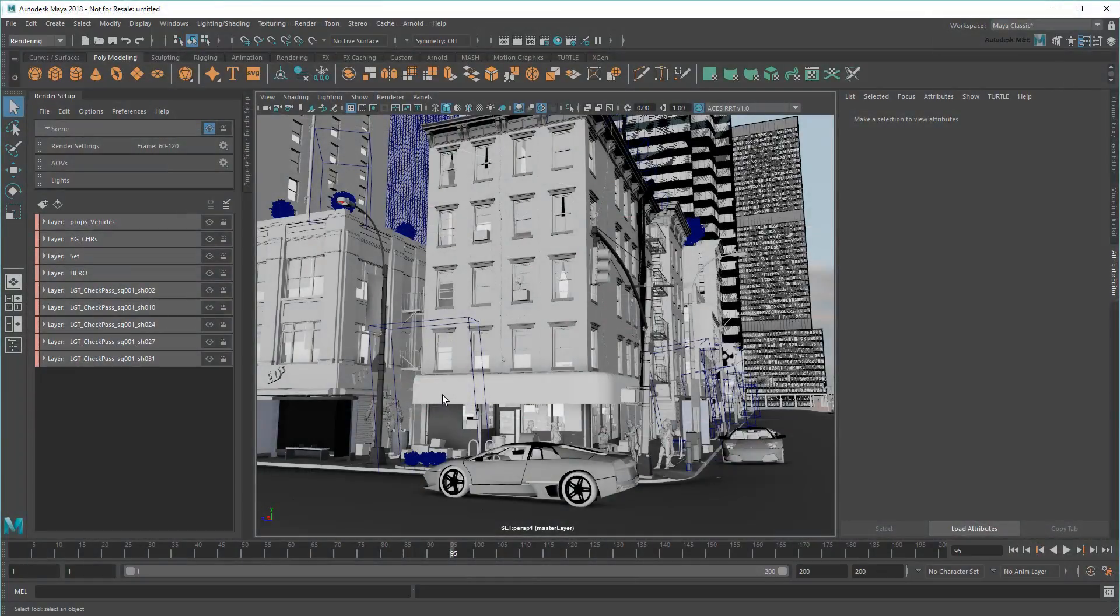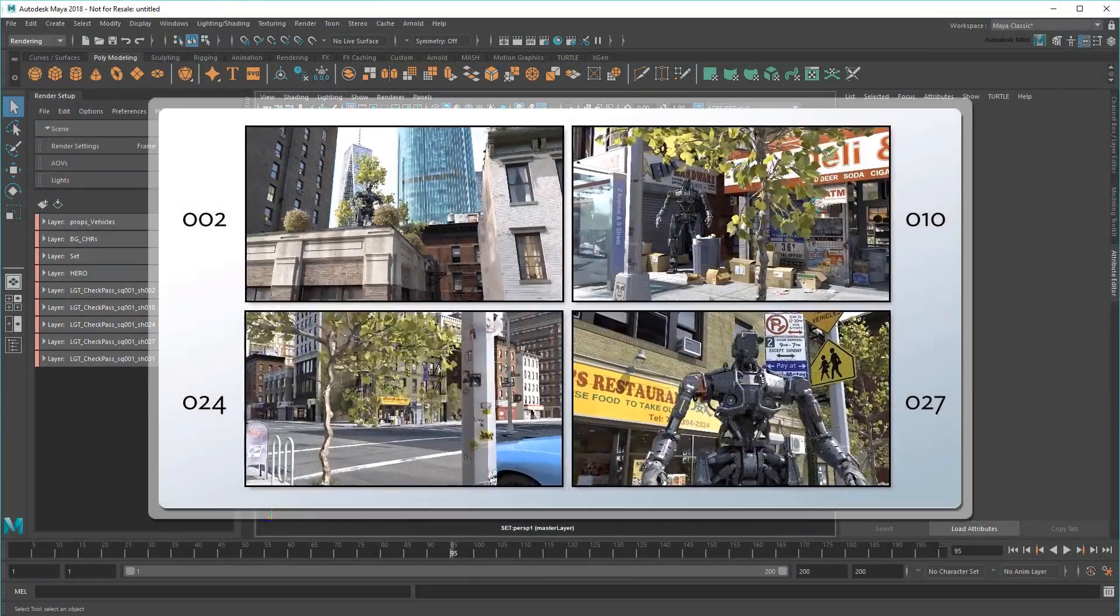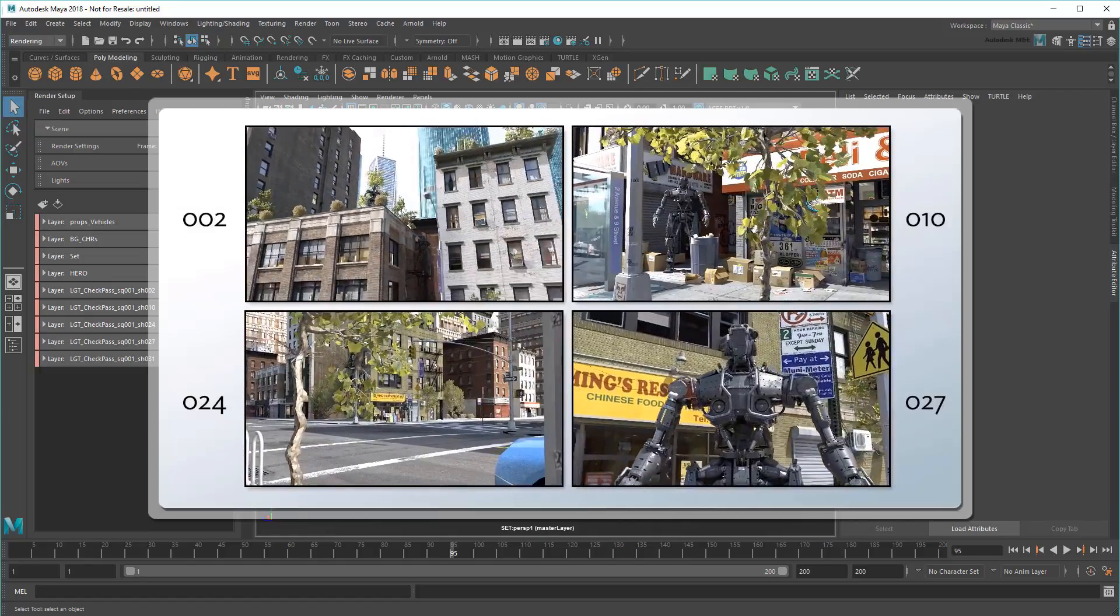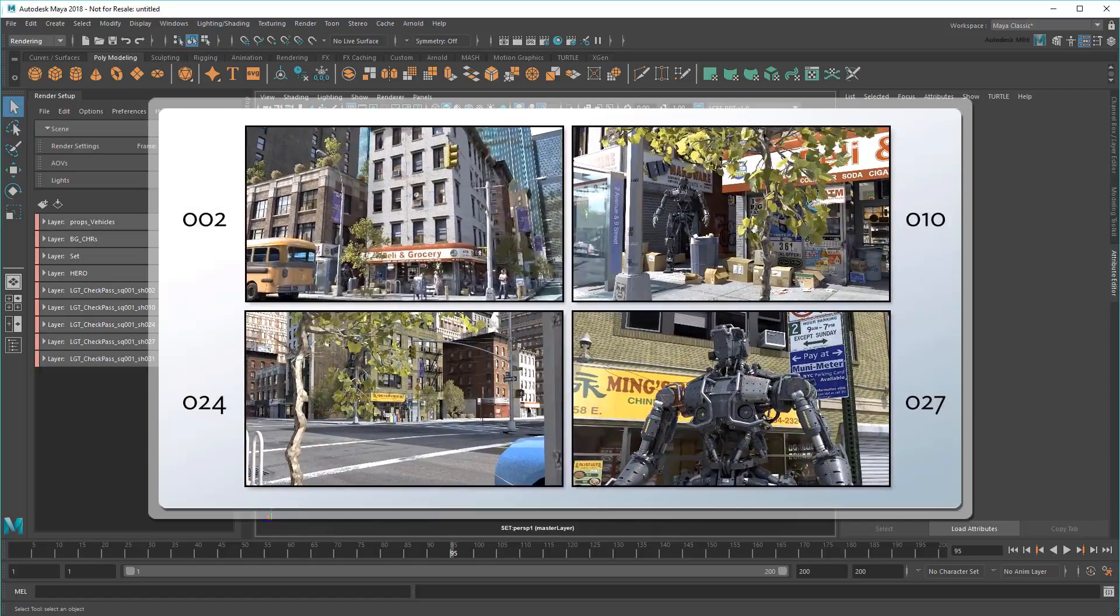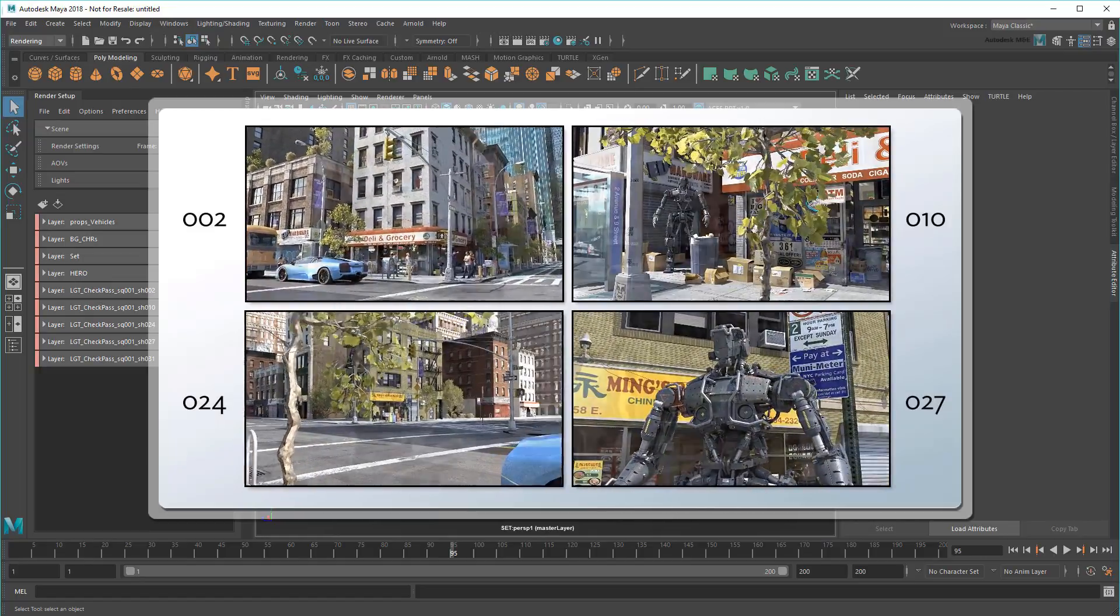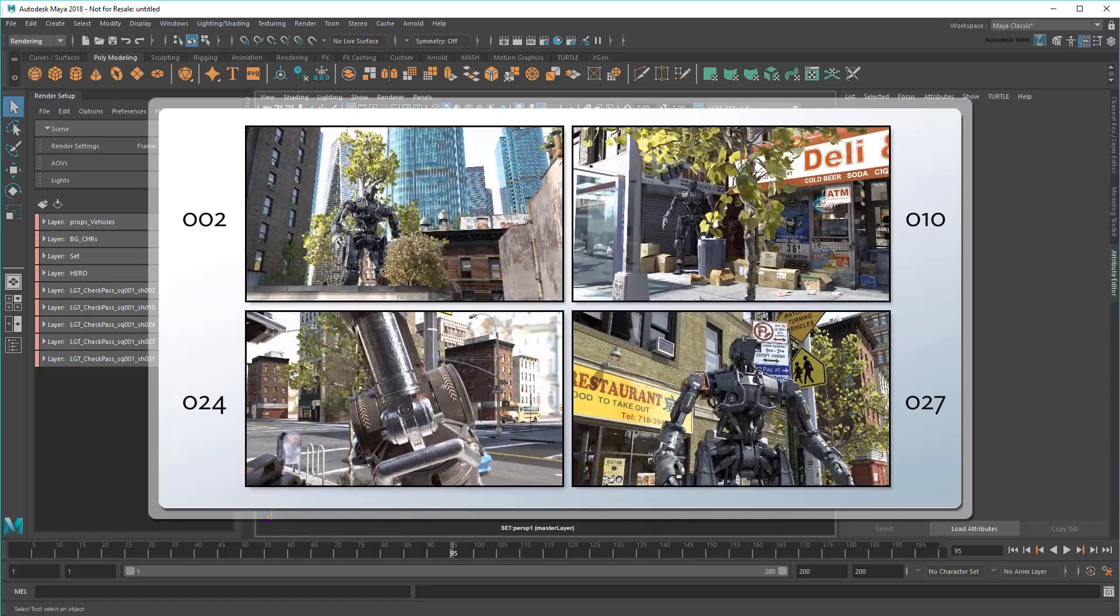Hi there and welcome to the Maya Learning Channel! In the previous movie of this series, I showed you how to use Render Setup to organize multiple shots in a single file, then batch render all those shots out in a single go.